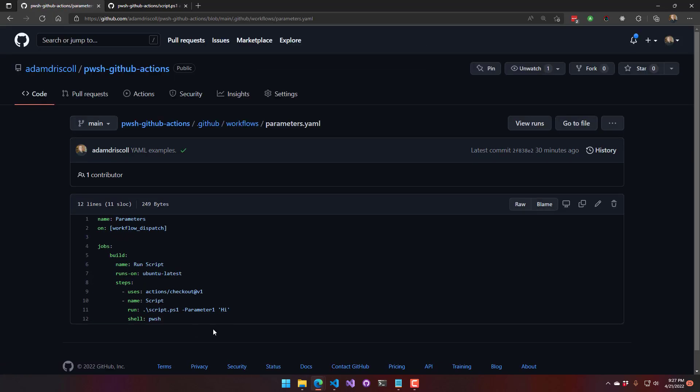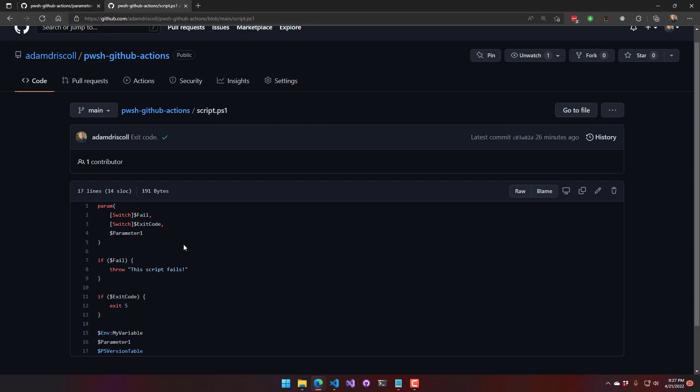Passing parameters, we've also seen this. So you can just pass parameters directly into the script as you would any other PowerShell script. So I'm passing parameter one into here, and if you go look at my script.ps1, it accepts parameter one, and it just prints that out.